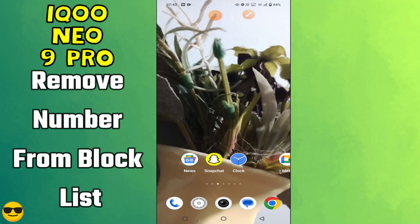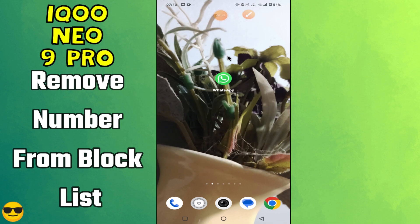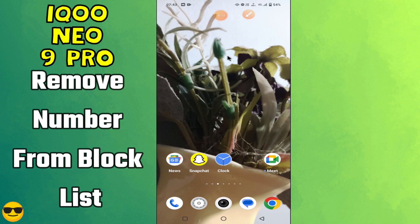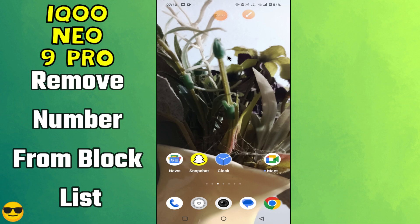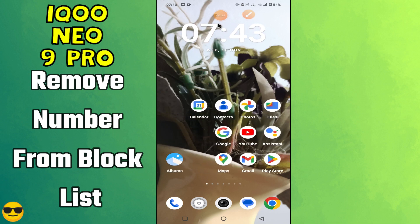Hello everyone. In today's video I'm going to show you how to remove a number from the block list on your device, the Neo 9 Pro. If you are new to my channel, don't forget to subscribe and hit the bell icon. Watch the complete video and learn how you can do it. Let's watch the video.